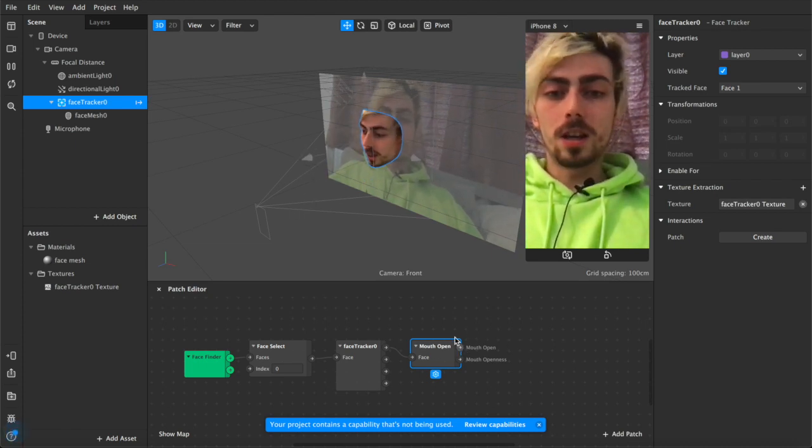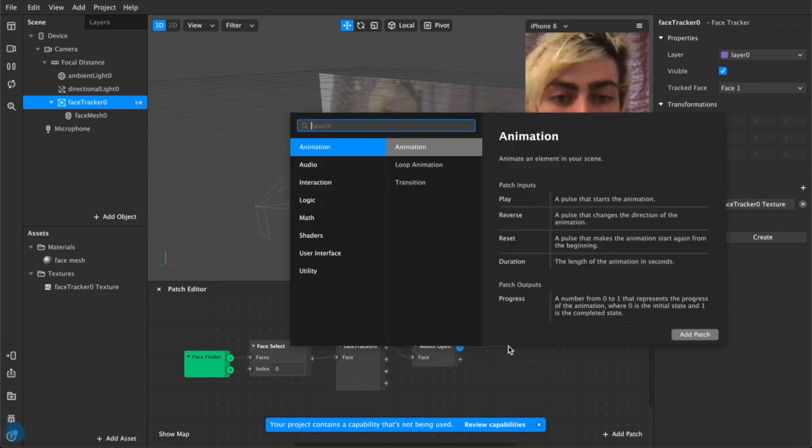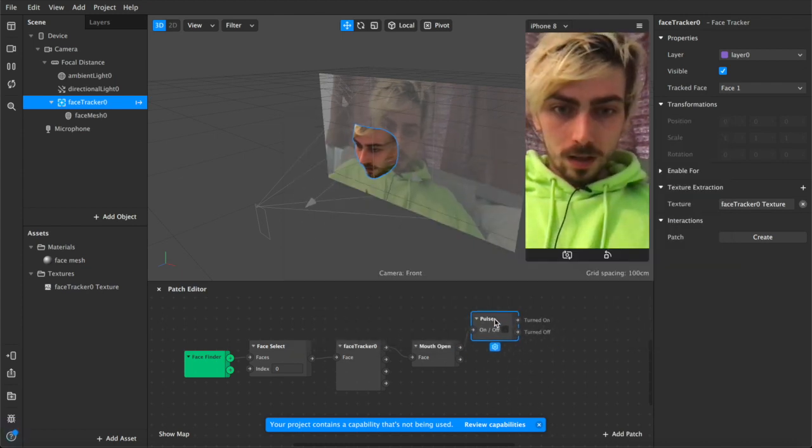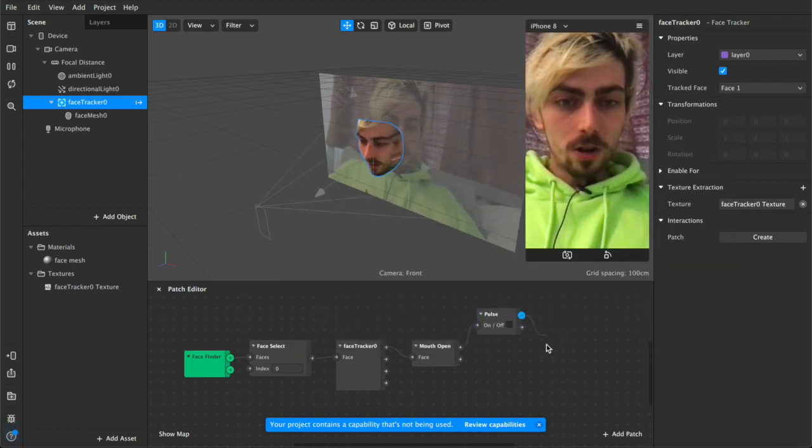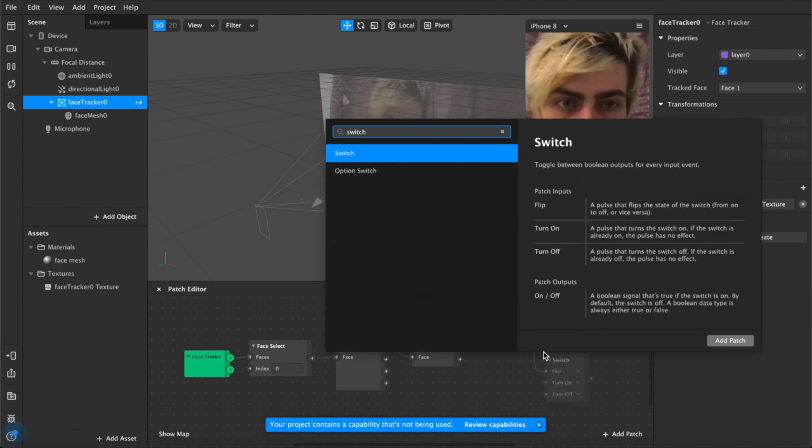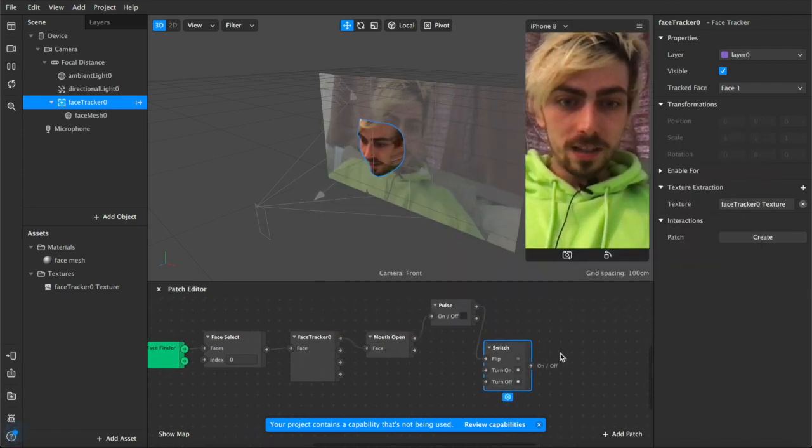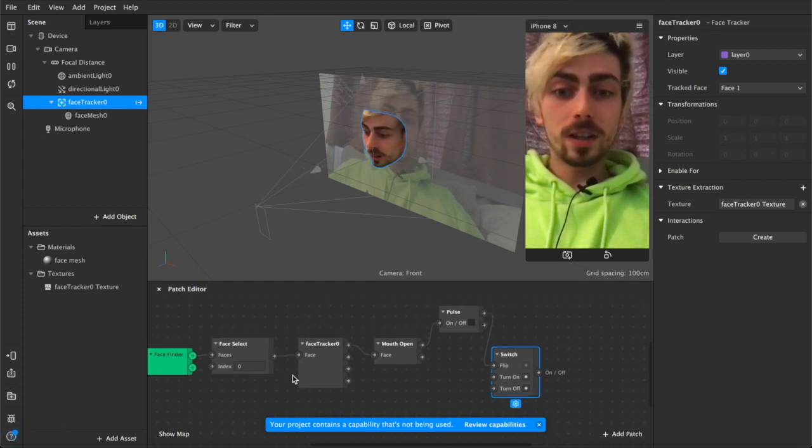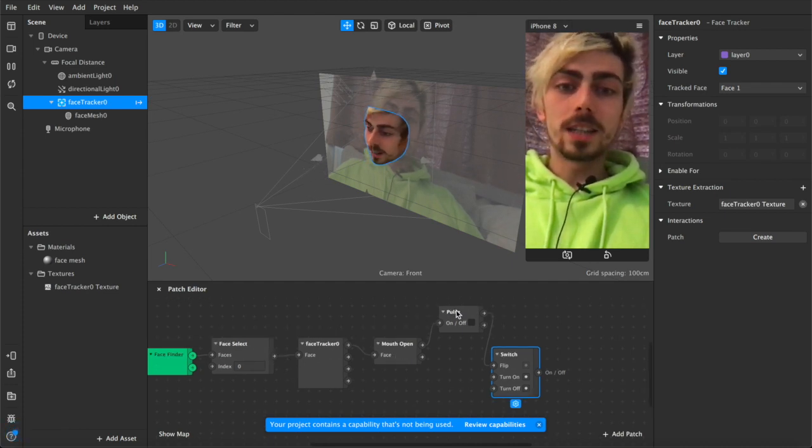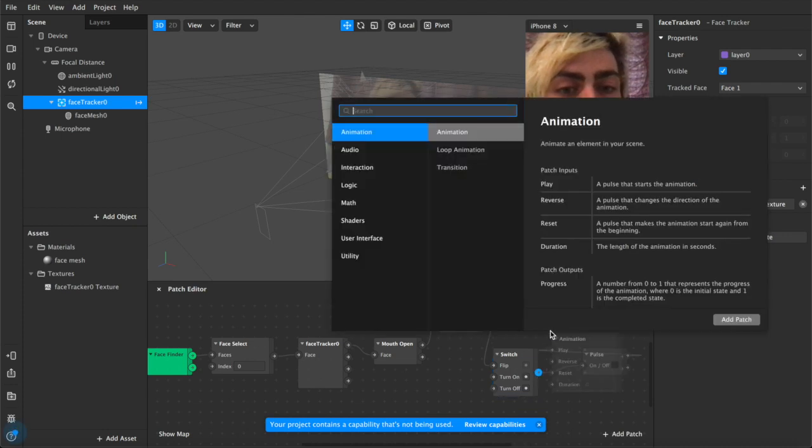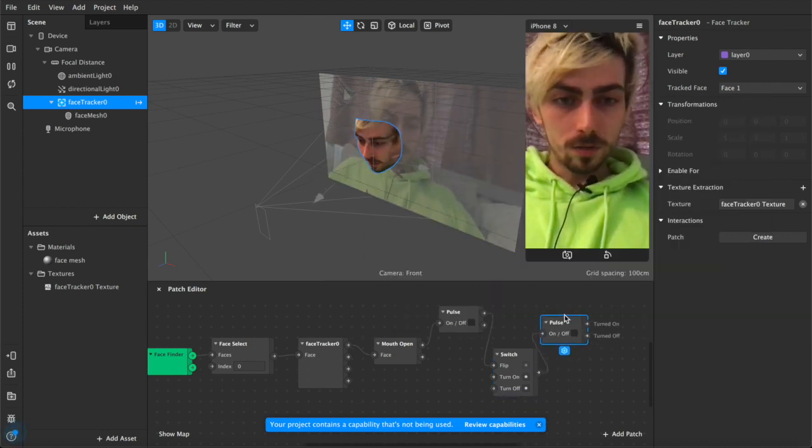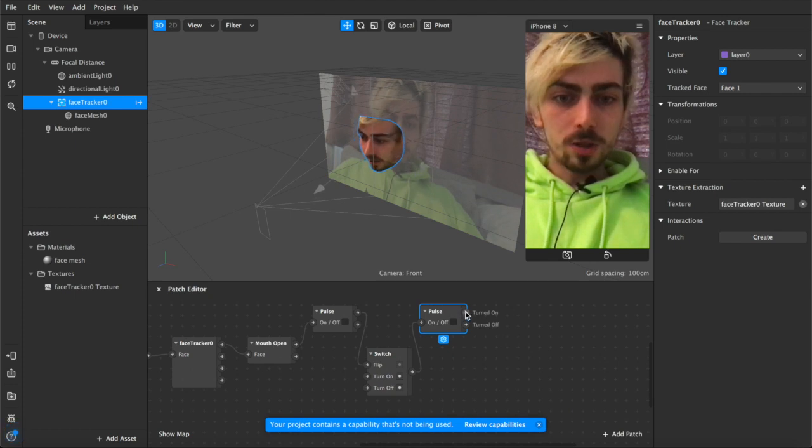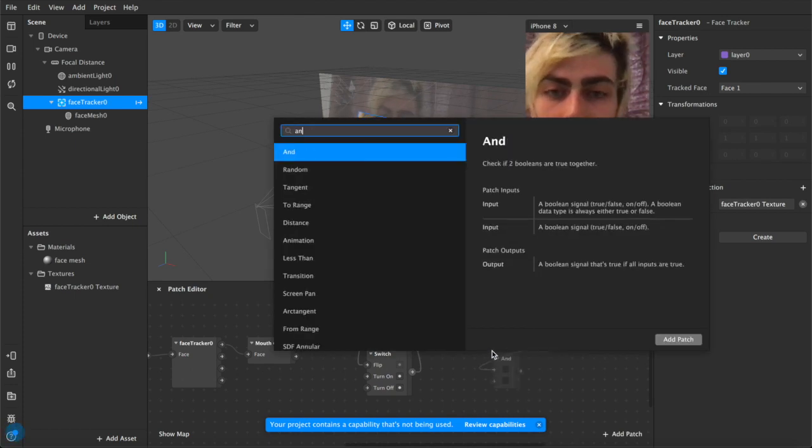For this one I'm going to be using mouth open so I'm going to come out from mouth open and I'm going to add a pulse and from our pulse turned on we're going to add a switch which toggles between two events so we have our pulse which so we have our face tracker here connected to our mouth open that's connected to a pulse which activates this switch which is going to be connected to a second pulse over here.